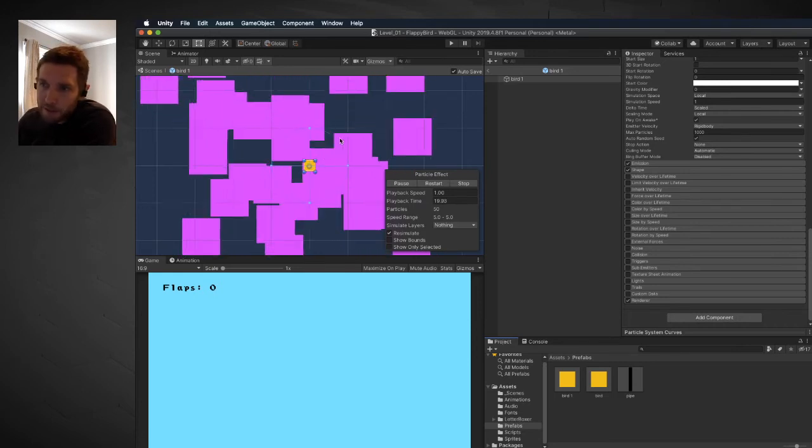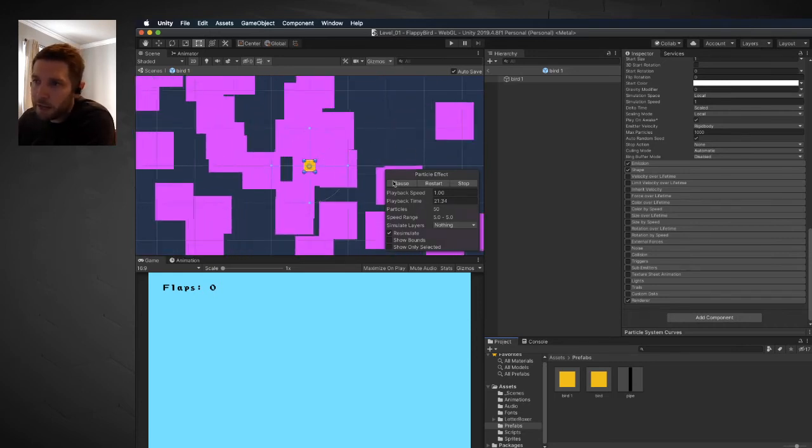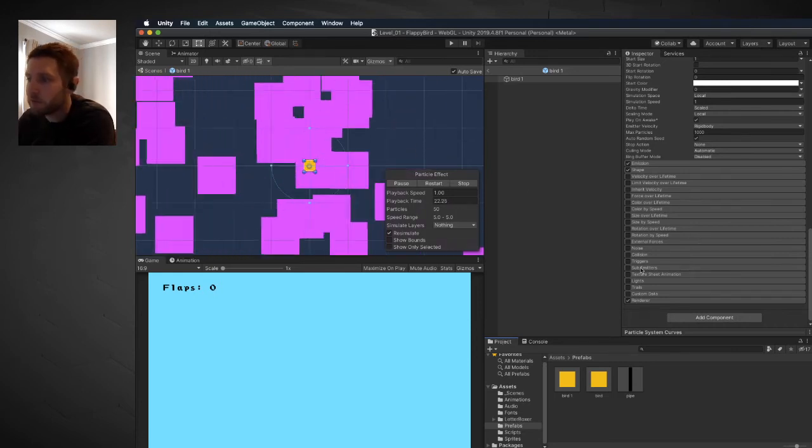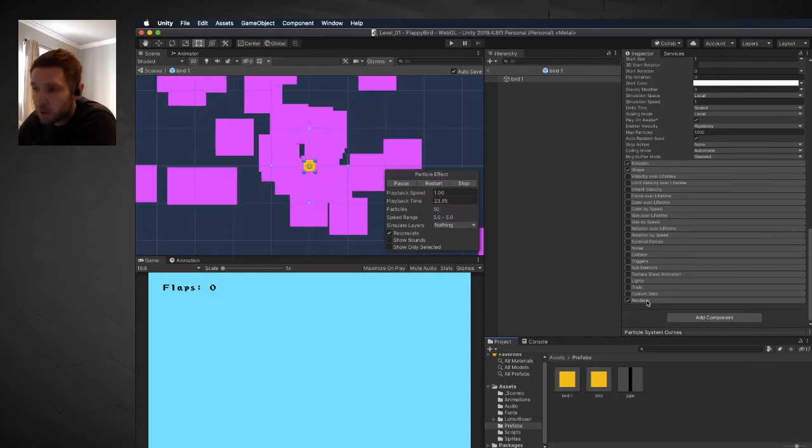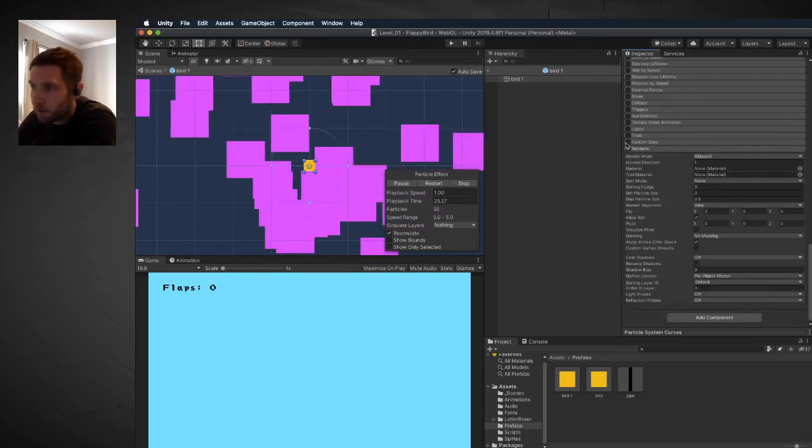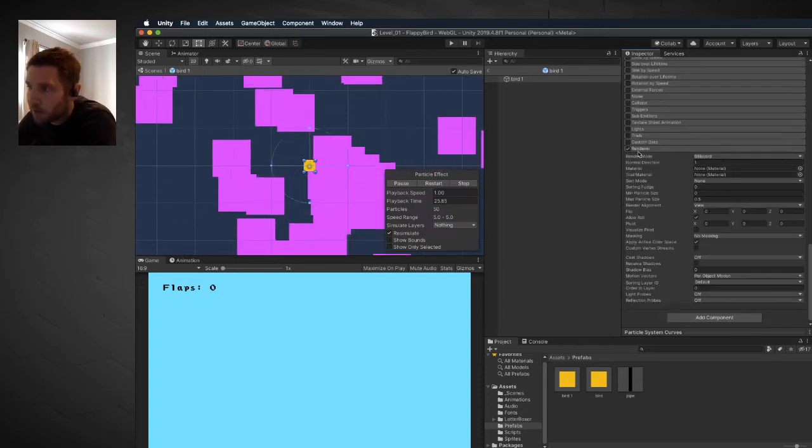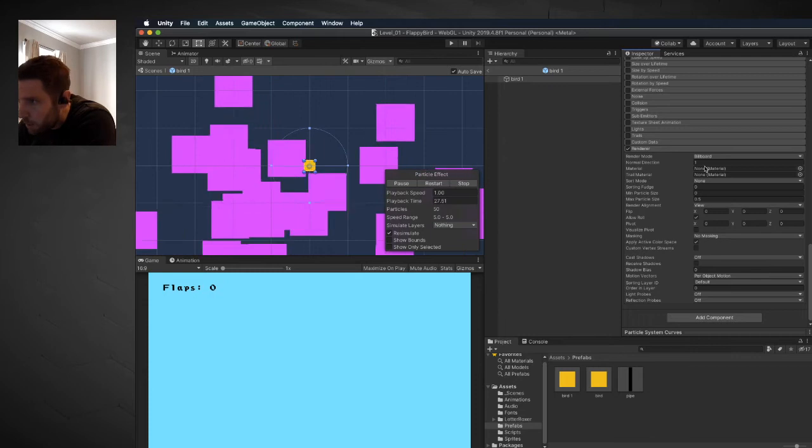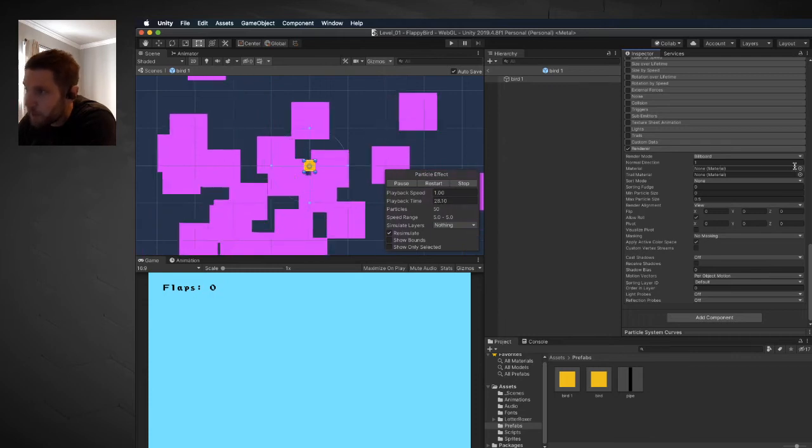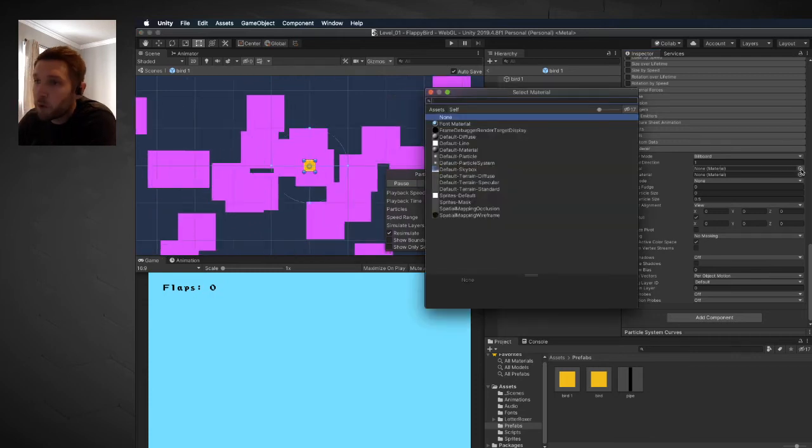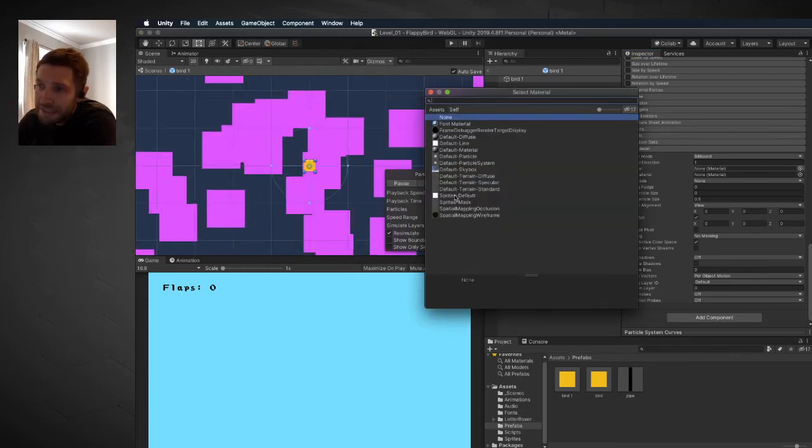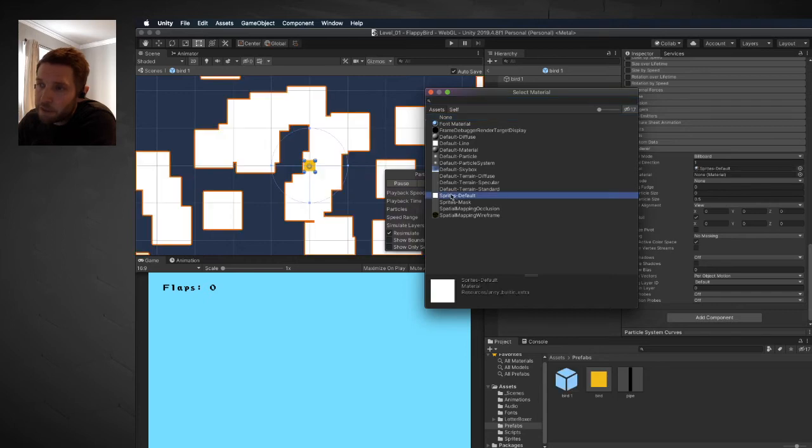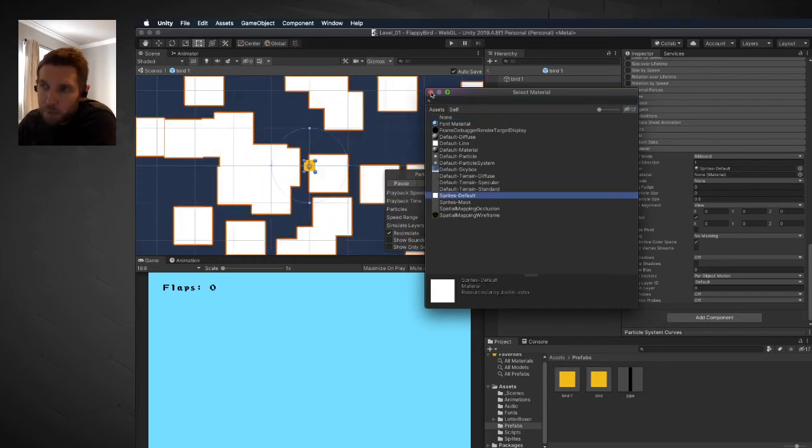By default, you're going to see these pink squares emitting from the particle system. The first thing we're going to do is go to the renderer option right here, make sure that it's checked, and choose a material. By default, it's set to none. We're going to choose the sprites default material, which will turn it white.